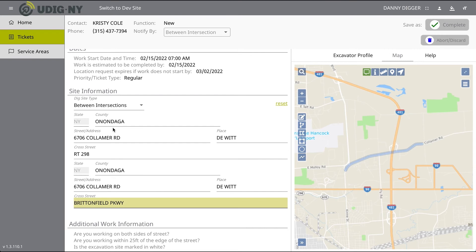As you enter the dig site information, the mapping process will automatically start. After you have completed filling in the required information, the dig site will be displayed in blue.